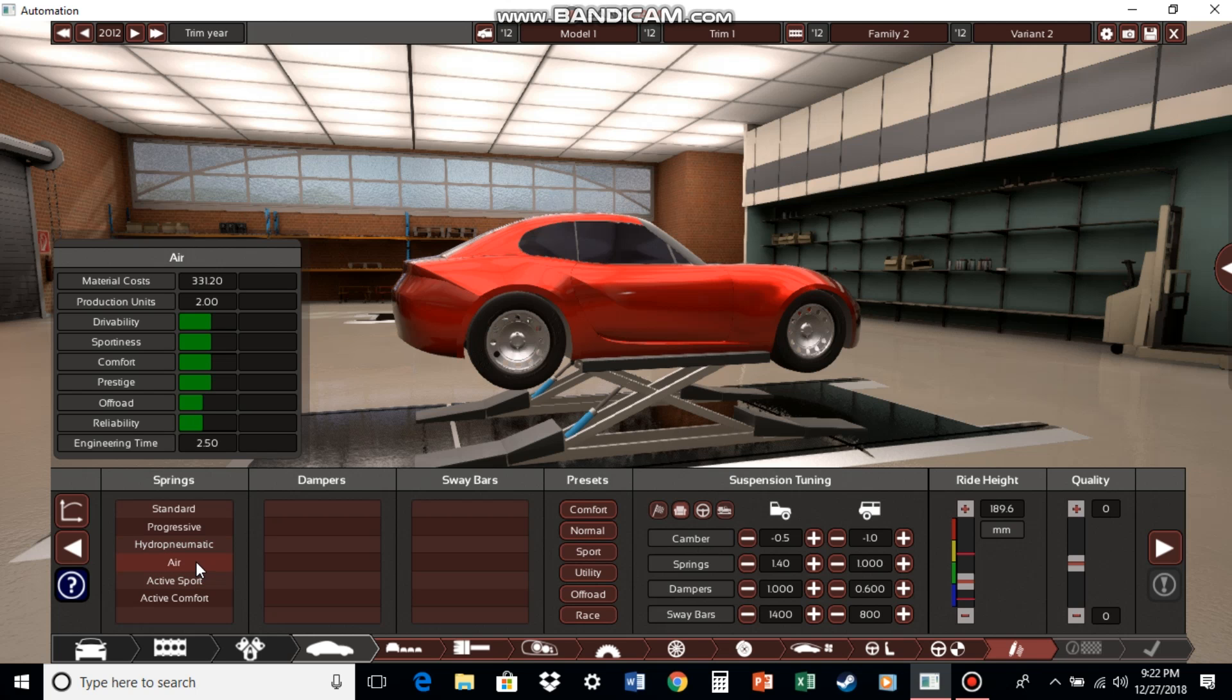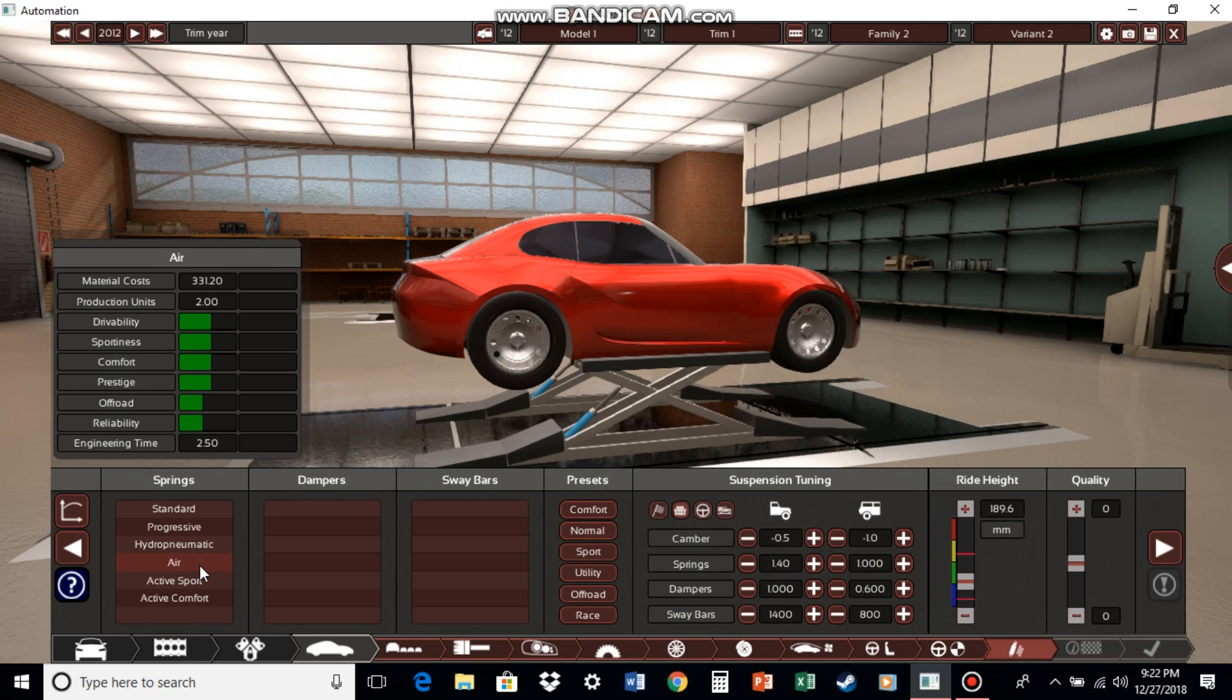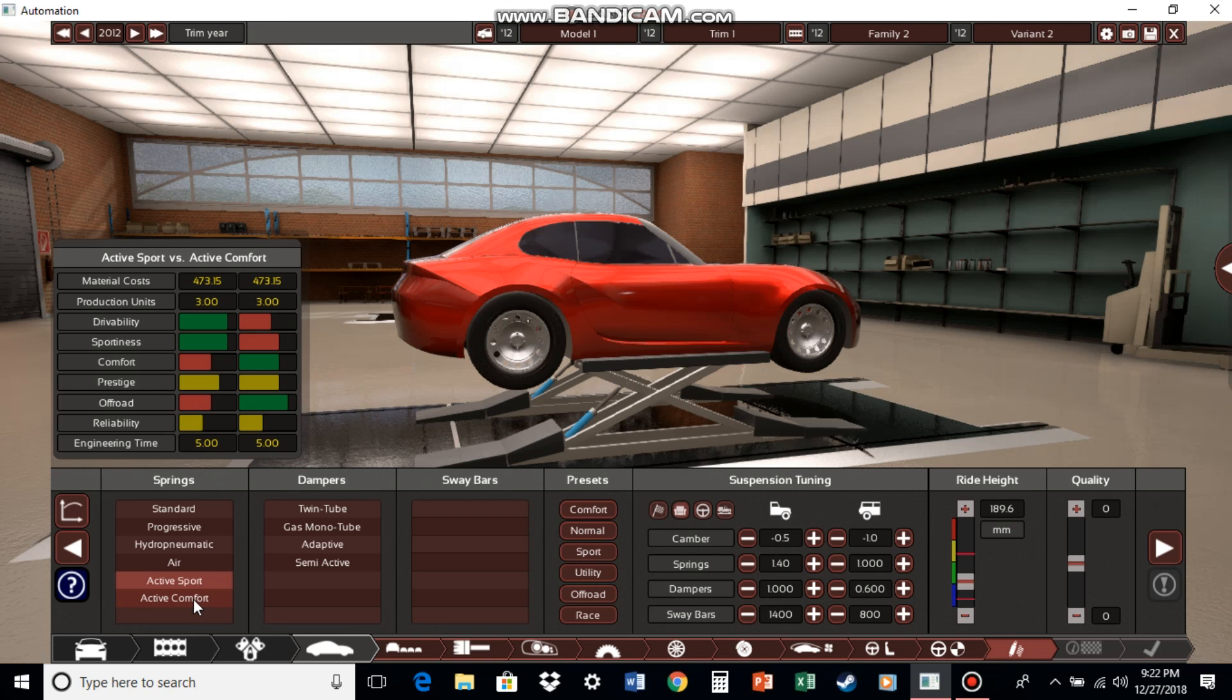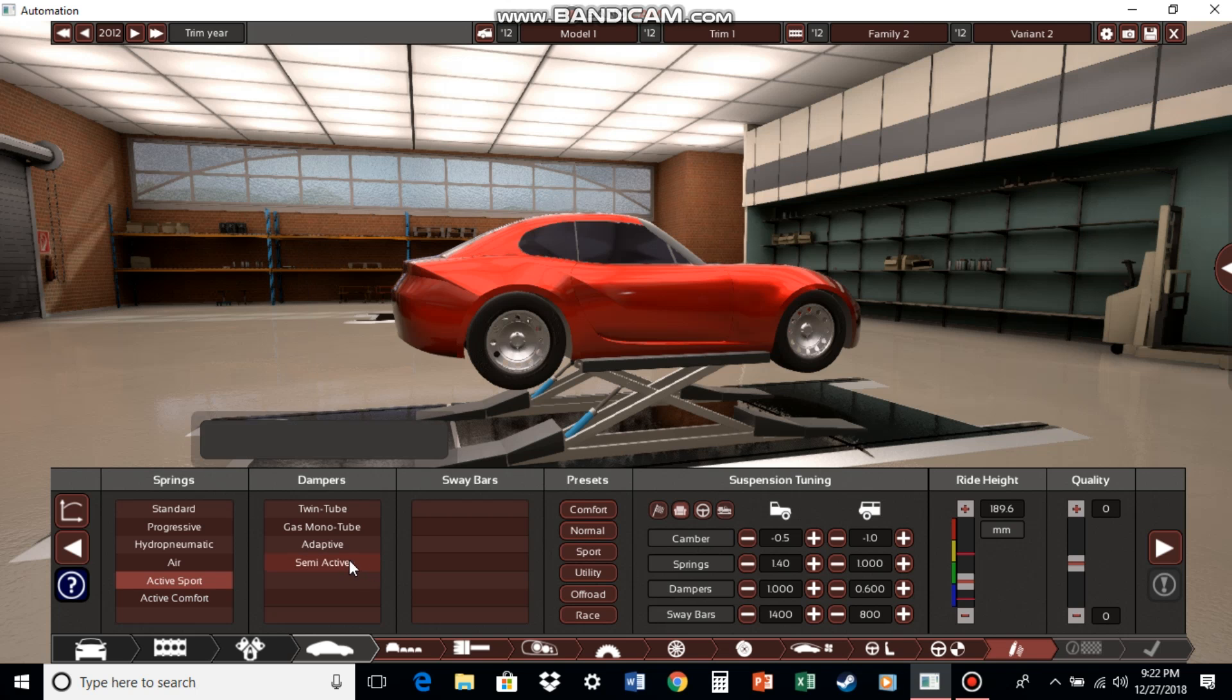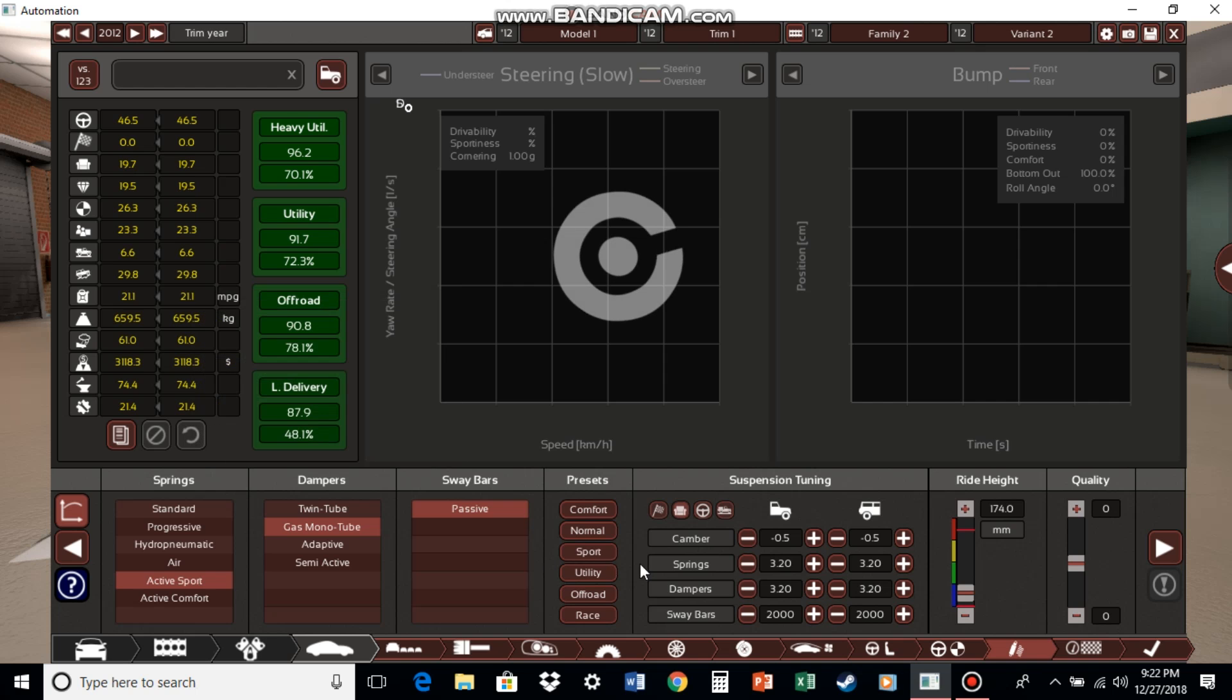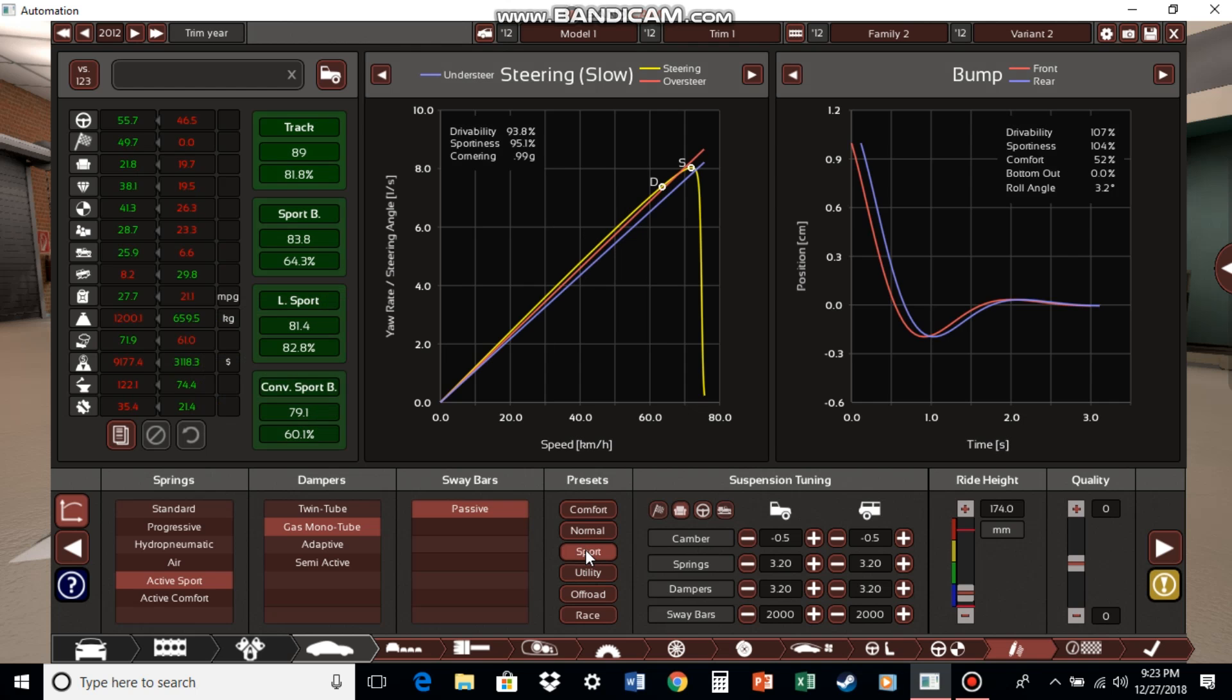Now with air suspension, it's basically a compromise between reliability, drivability, sportiness. You get the idea. Active sport, well, it's basically sports suspension that's meant for sports cars. With active comfort, you only just get less reliability, less sportiness, and only a little more comfort and more off-road. Gas monotube is the most reliable of them all and the third sportiest, so we'll go for that.